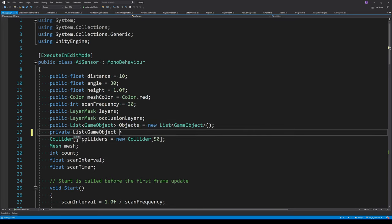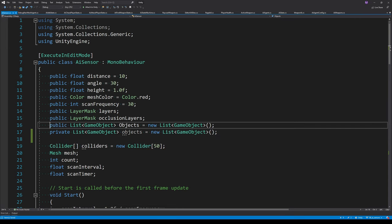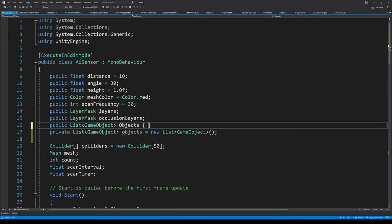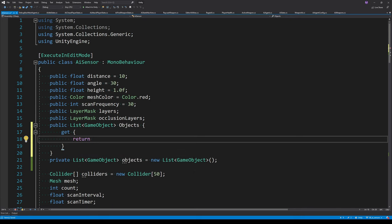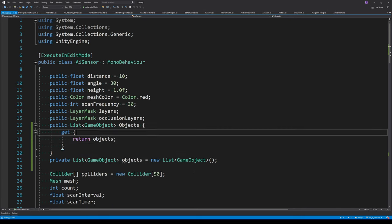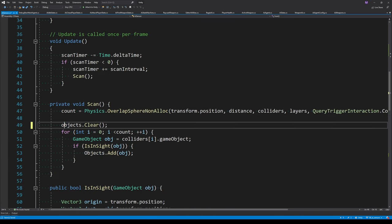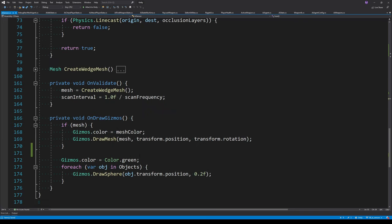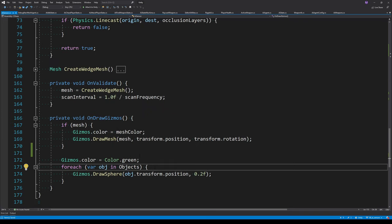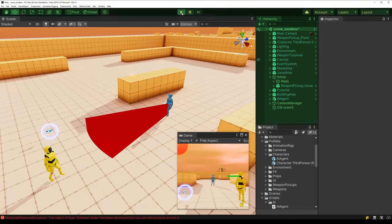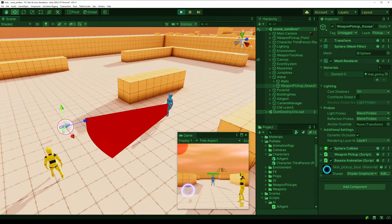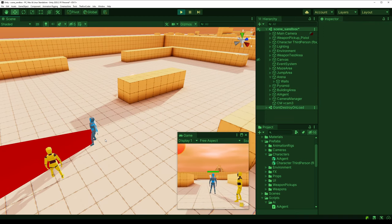We convert the objects list into a private variable and add a public property that returns the private list, but first removes all null objects using RemoveAll with a predicate. We also switch the Scan function to use the private version of the objects list. Testing this out: moving the pickup into the sensor, the agent collects it and there's no more crash.